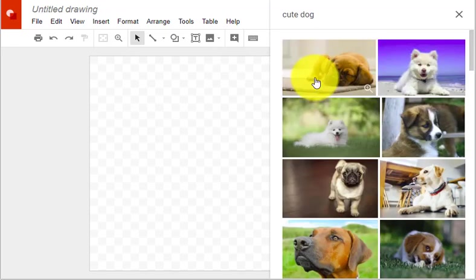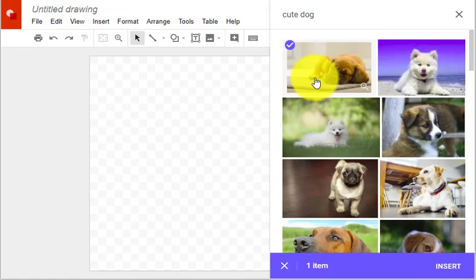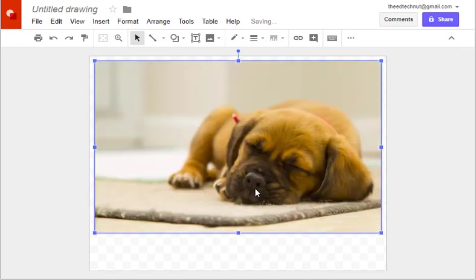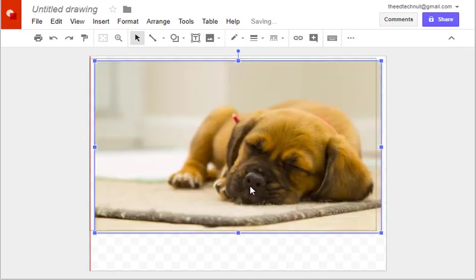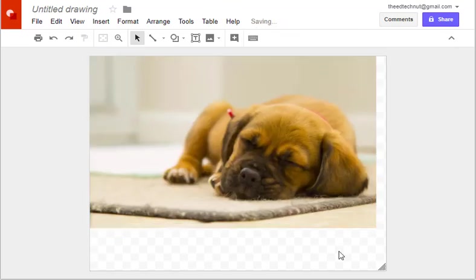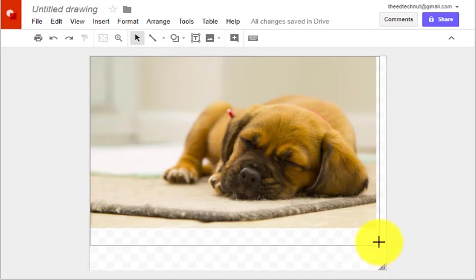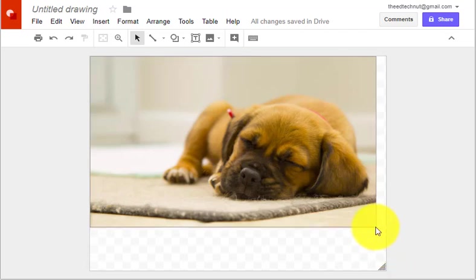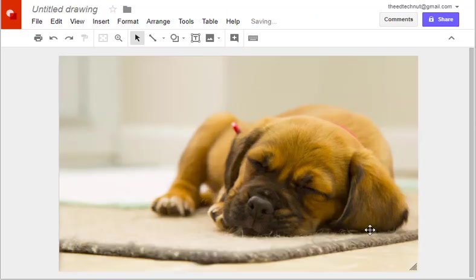When you find the image you want, select it and click insert. Place the image on the canvas, then resize the canvas to be the exact size of the image.